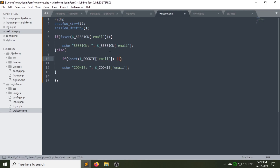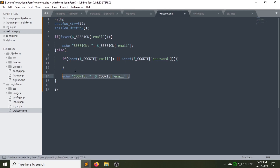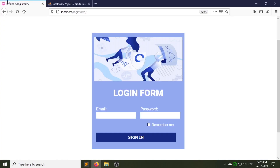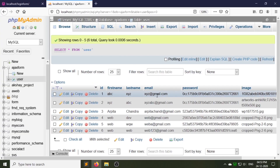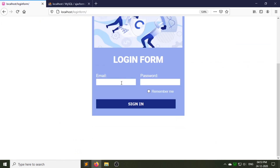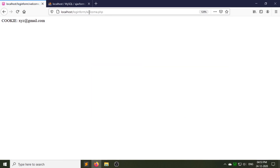First, destroy the session to check again. Add a check: if isset($_COOKIE['email']) and $_COOKIE['password'] after the else part. Now again I am logged in with the xyz email and correct password using session — we are successfully logged in using session. Let's log in with Remember Me. We are successfully logged in using cookies.